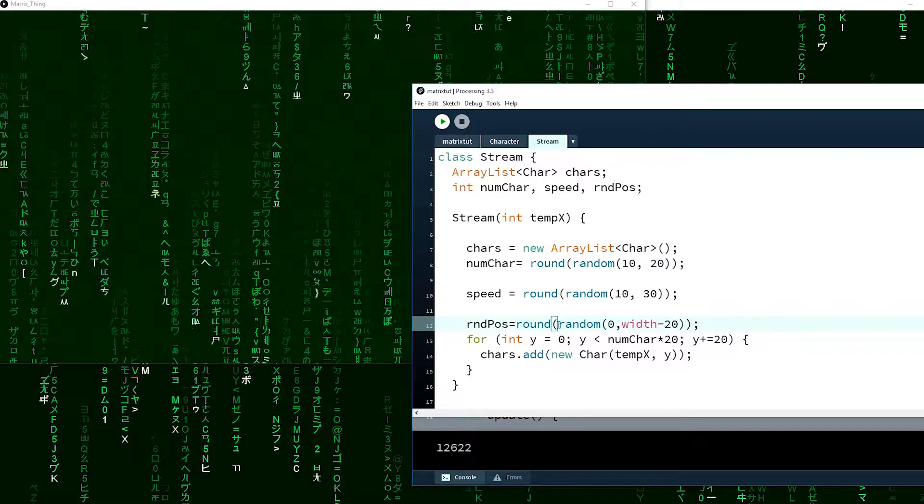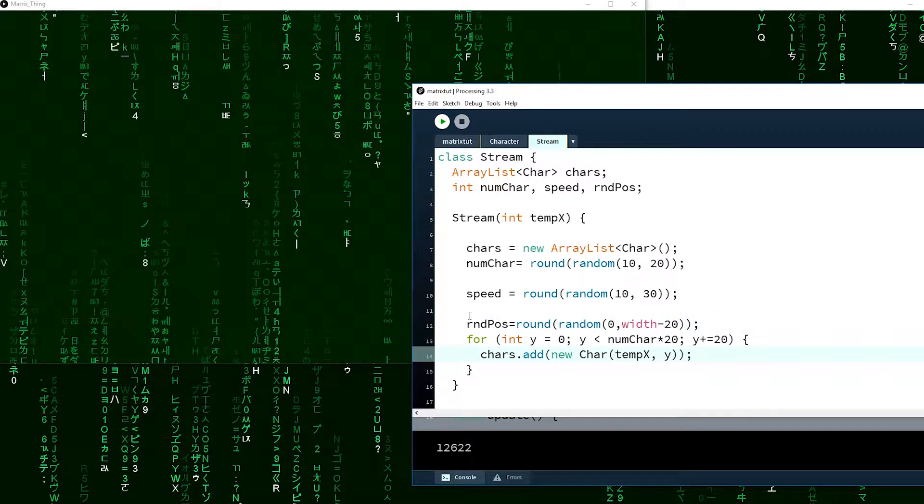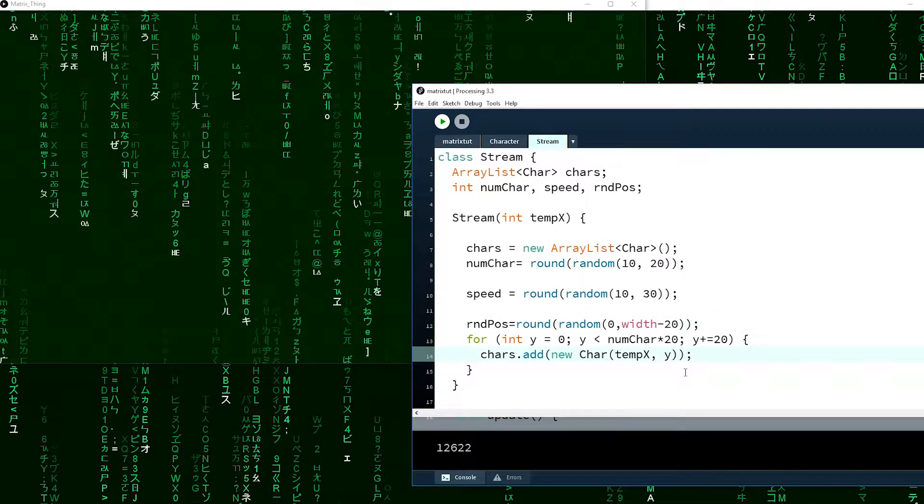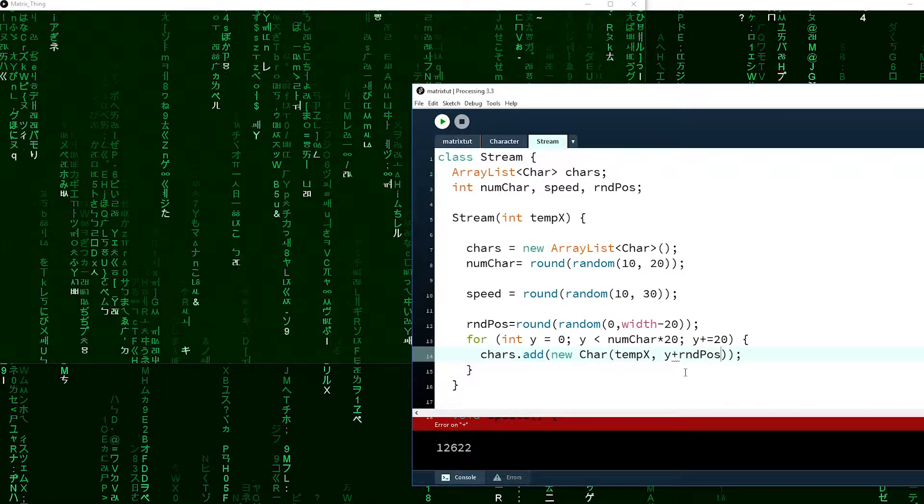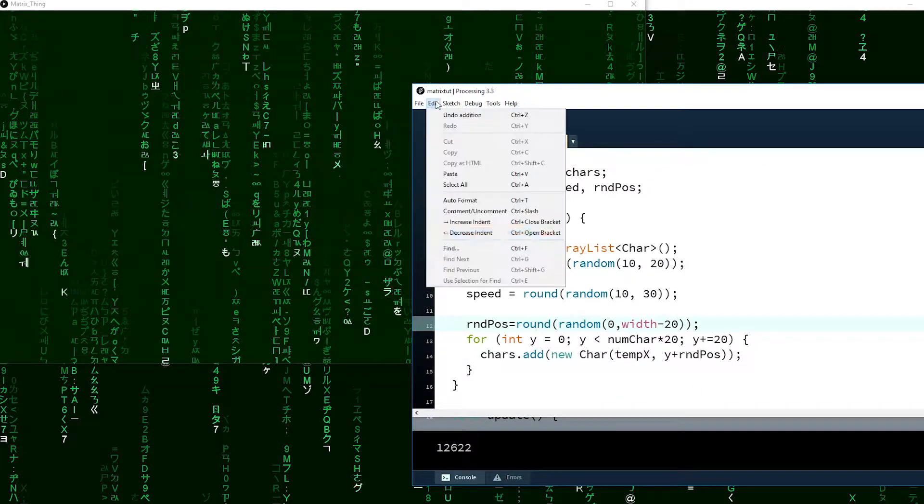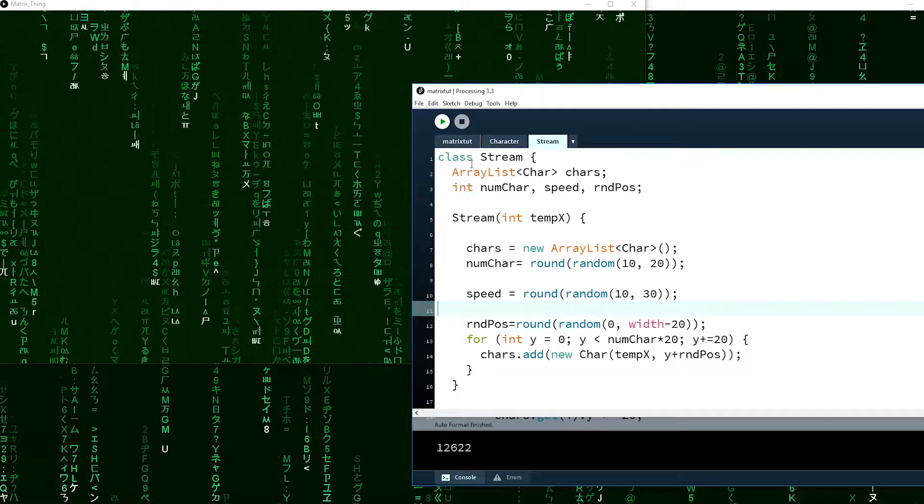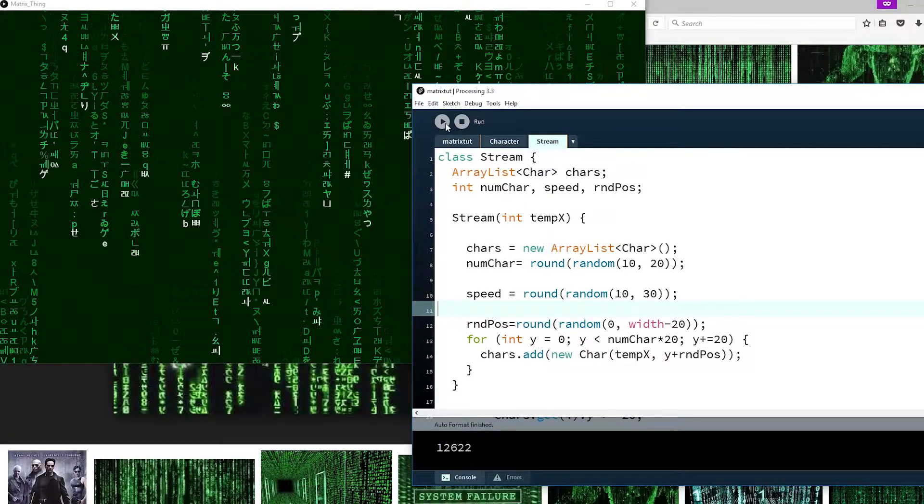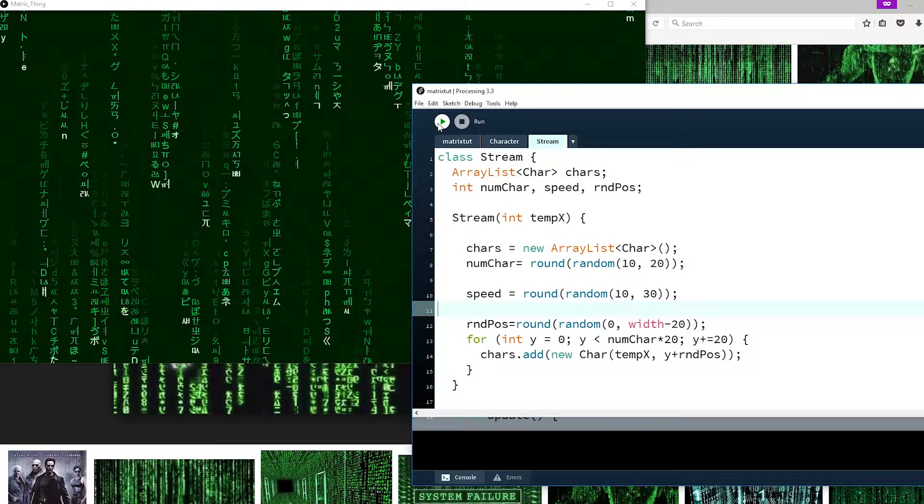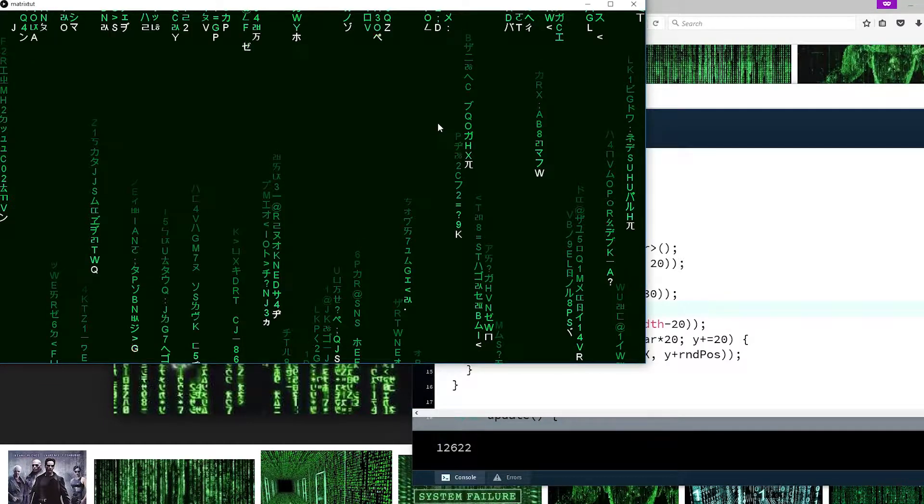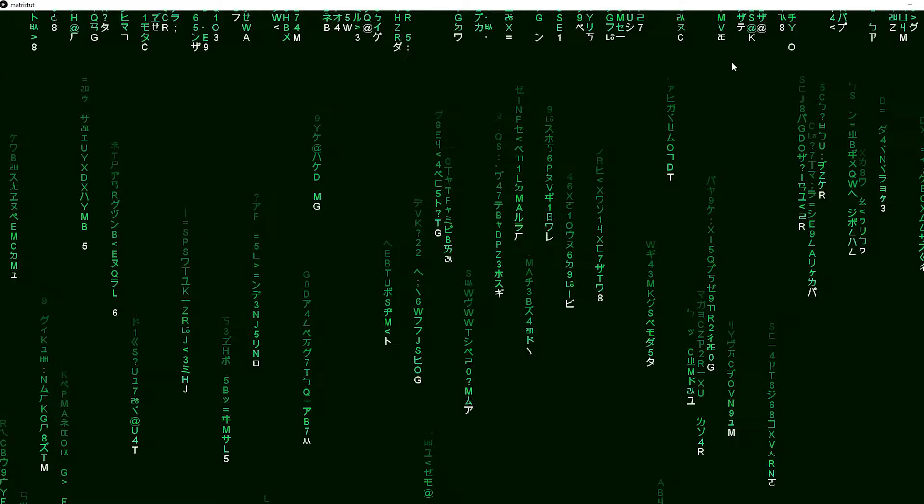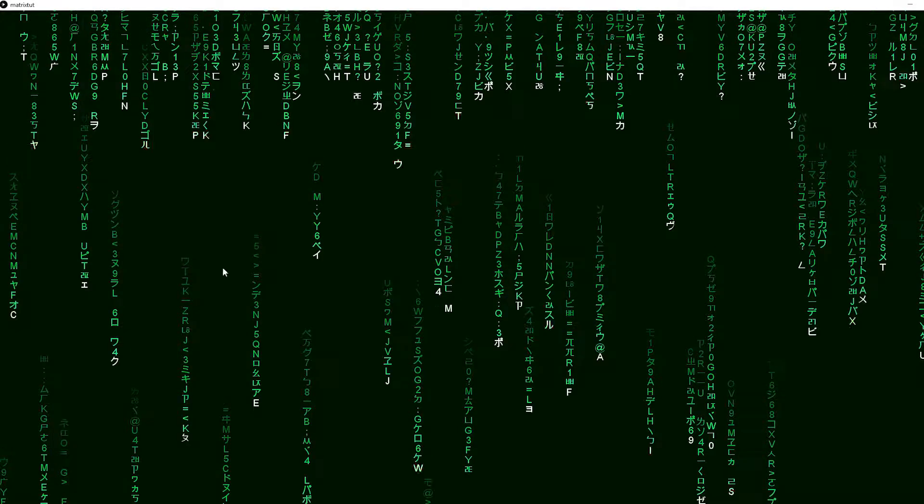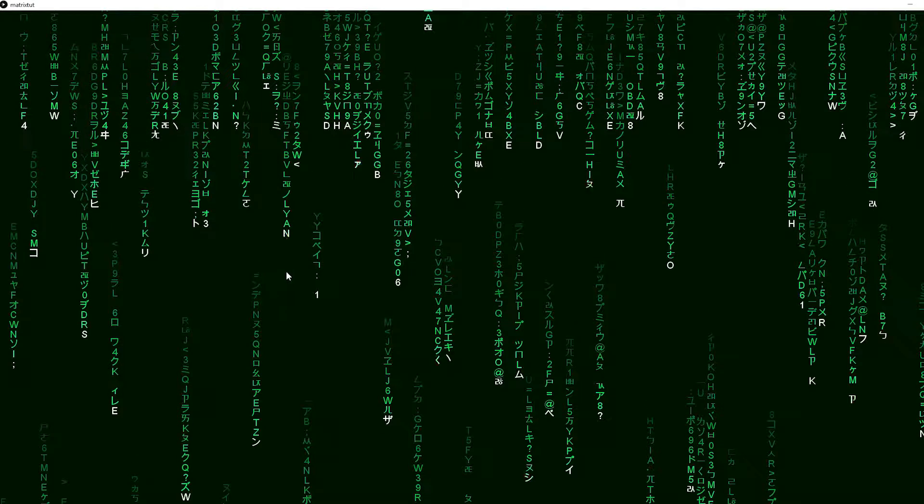Then we add this random position to this. If you stop it, it's pretty much a duplicate now. See it starts at a random position. If we reset it, it'll start at a random position again.